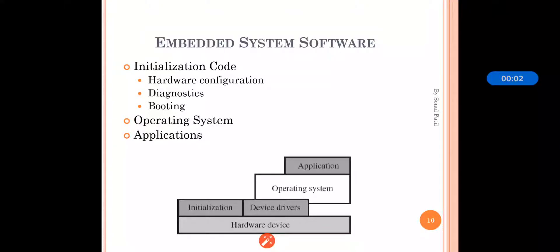In our last session we covered embedded system hardware. In this session we will see the embedded system software. The embedded system software mainly contains the initialization of code, where hardware configuration, booting, and diagnostics are present, as well as the operating system and applications. It first involves hardware devices, their initialization, and device drivers.